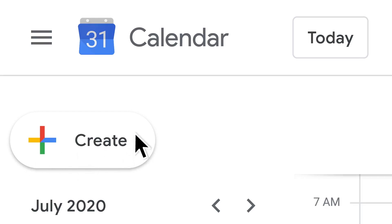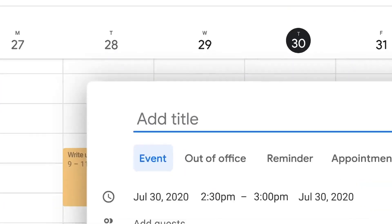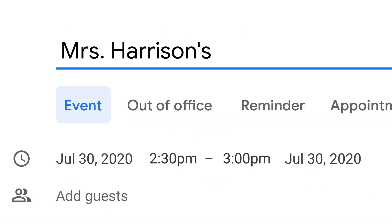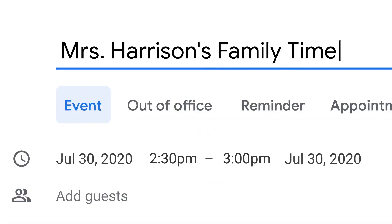Hello and welcome to my channel. In this video, I'm going to show you how to use Google Meet to conduct your meeting.